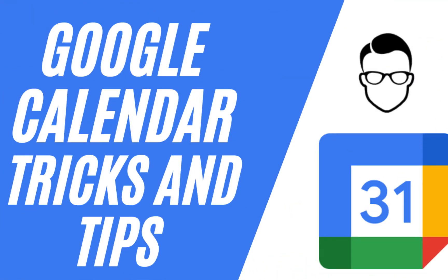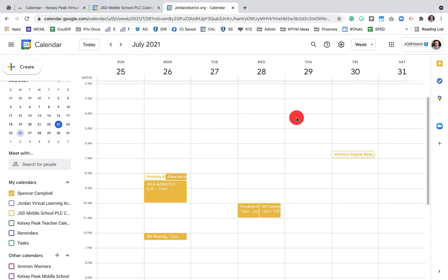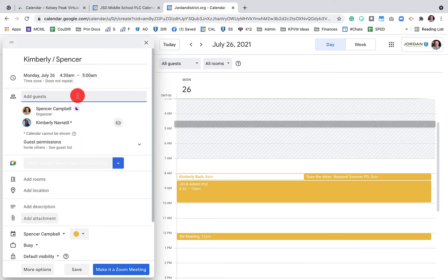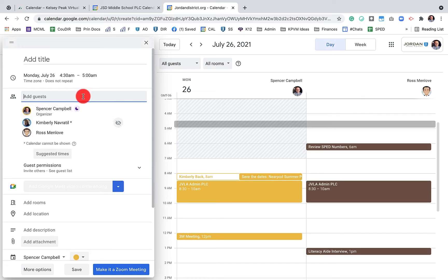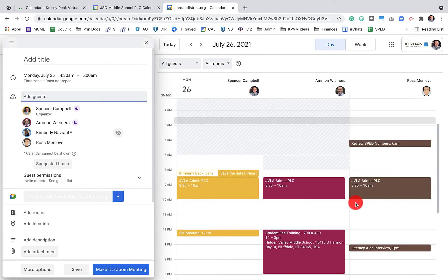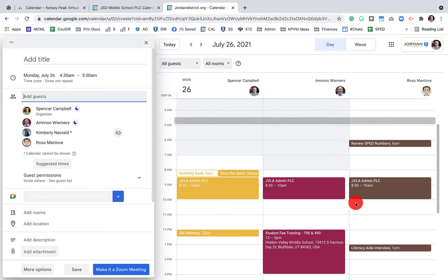Up next we'll talk about tips and tricks for Google Calendar. The first tip I call 'Find a Time.' When I add an event and start adding guests — my admin assistant or another principal — it will show me their calendars so I can find a time that works for all of us. You don't know when everyone is free, so this helps avoid conflicts, excuses, and emails back and forth, because you have their calendar right in front of you if they've made it public.